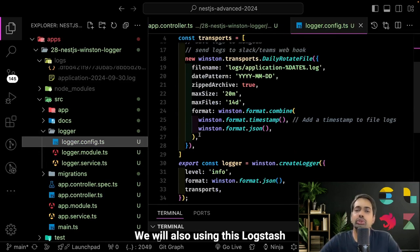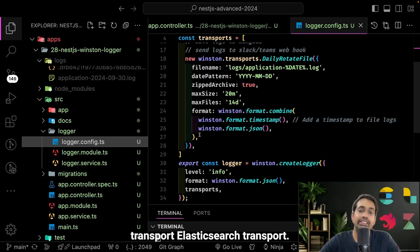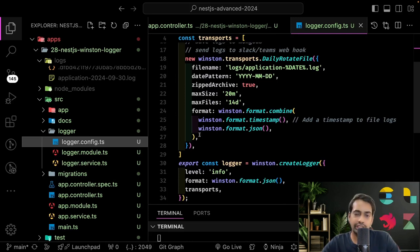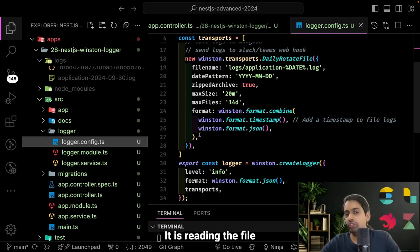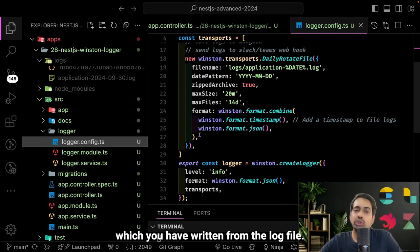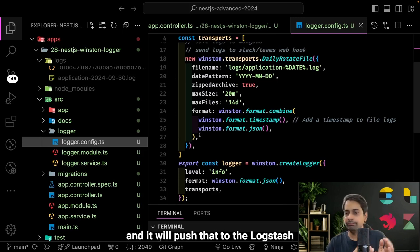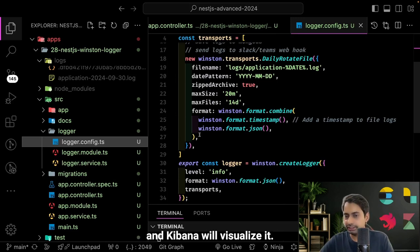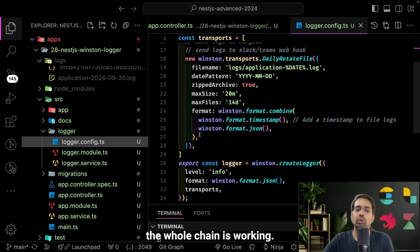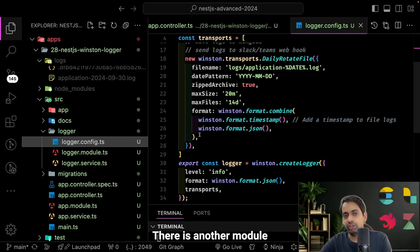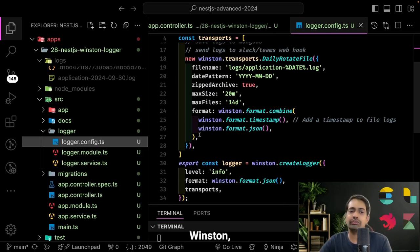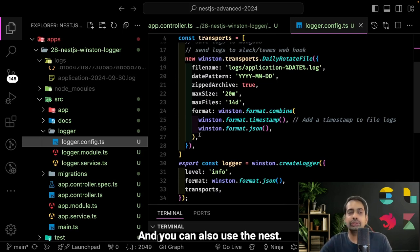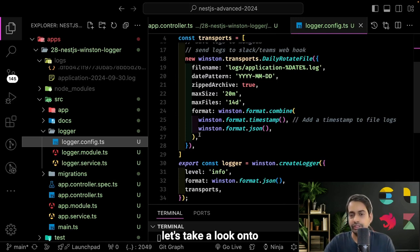Since we're using two transport modes — file and console — this is the logging file inside the logs folder. You can see an application date-stamp .log file has been generated with all the content. Whatever we see on the console is also being written to the file. With the ELK stack, Filebeat reads this file, pushes it to Logstash, Logstash filters and writes to Elasticsearch, and Kibana visualizes it. There's another module — nest-winston — which we'll explore in the next video, if you don't want to write this winston configuration yourself.